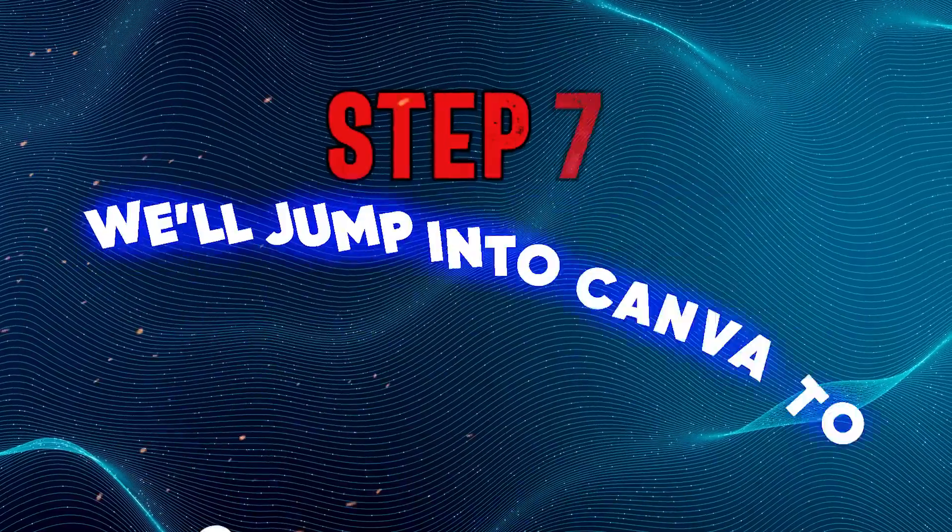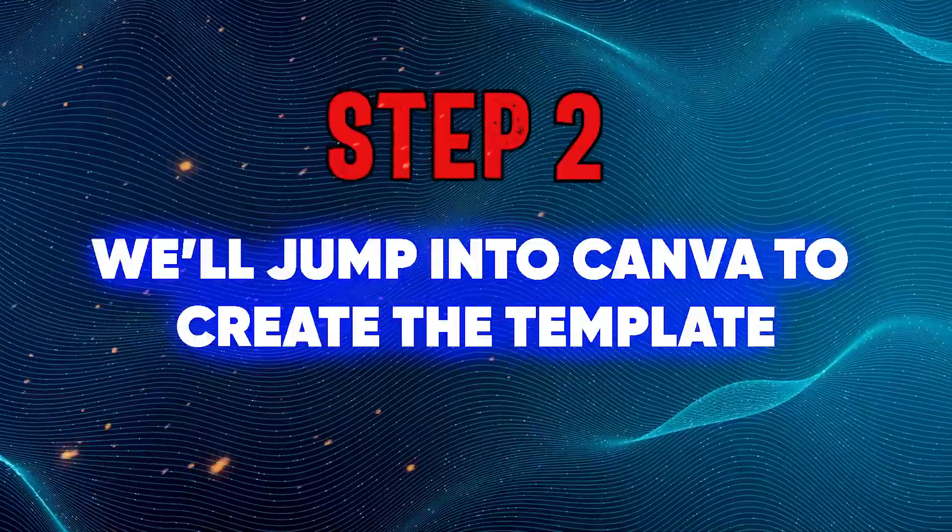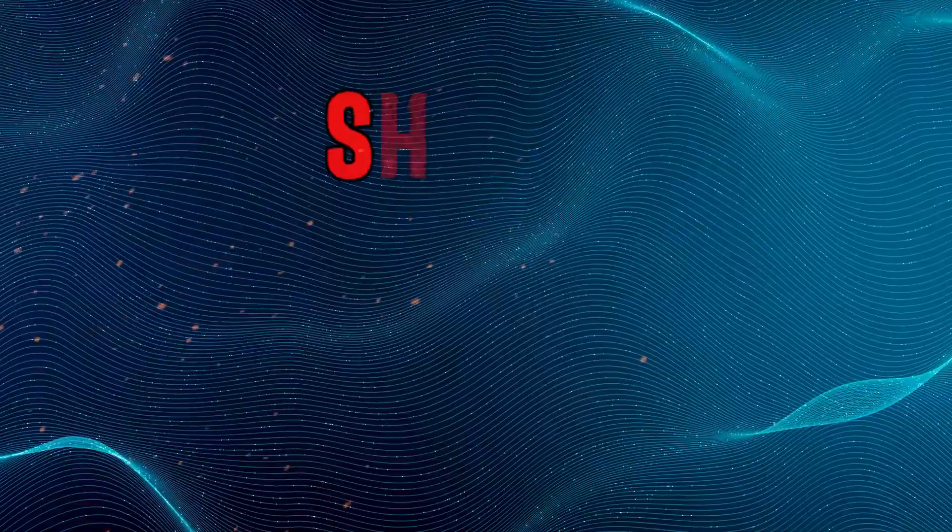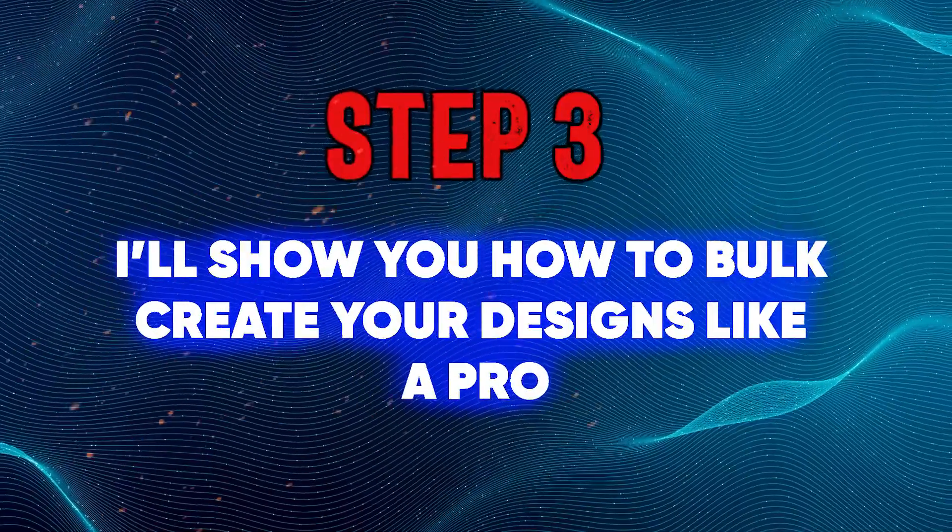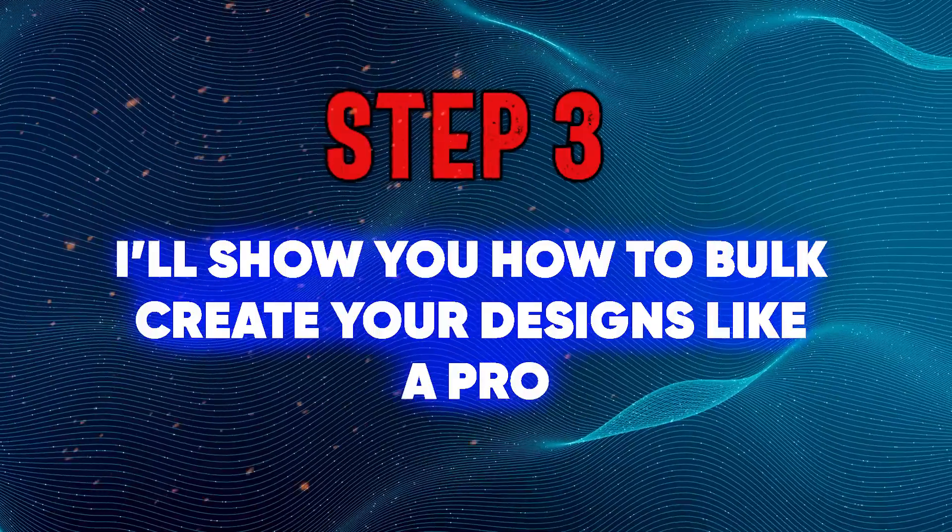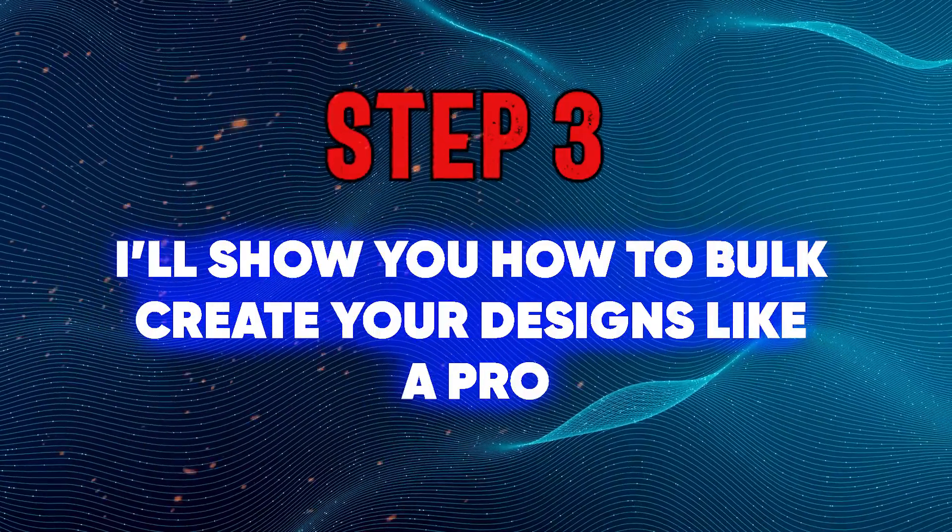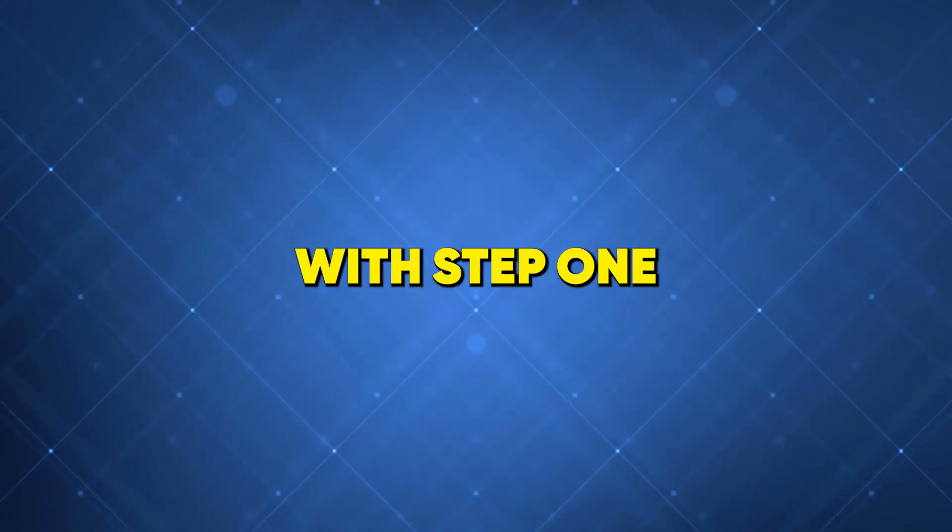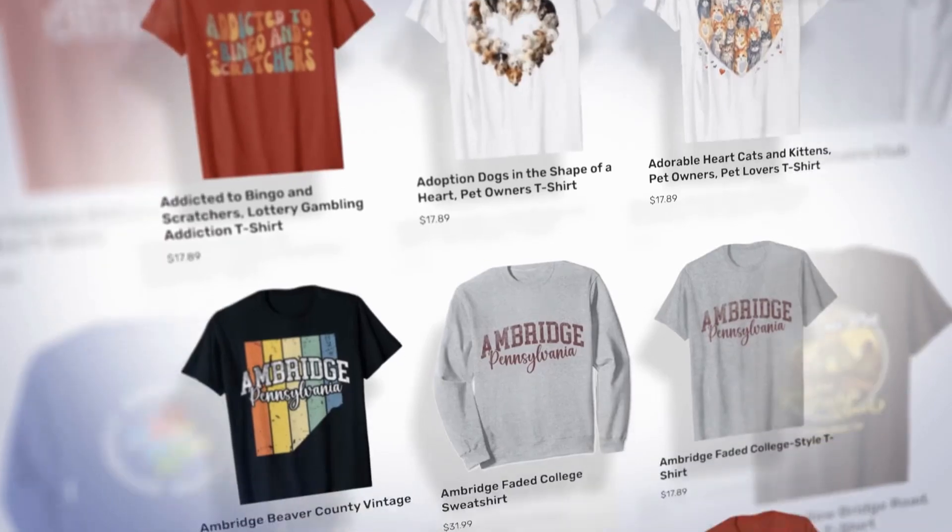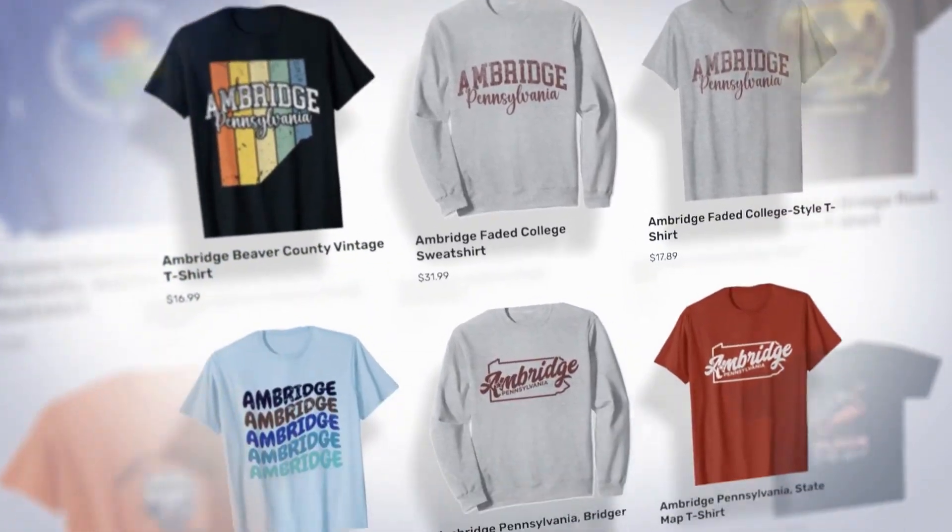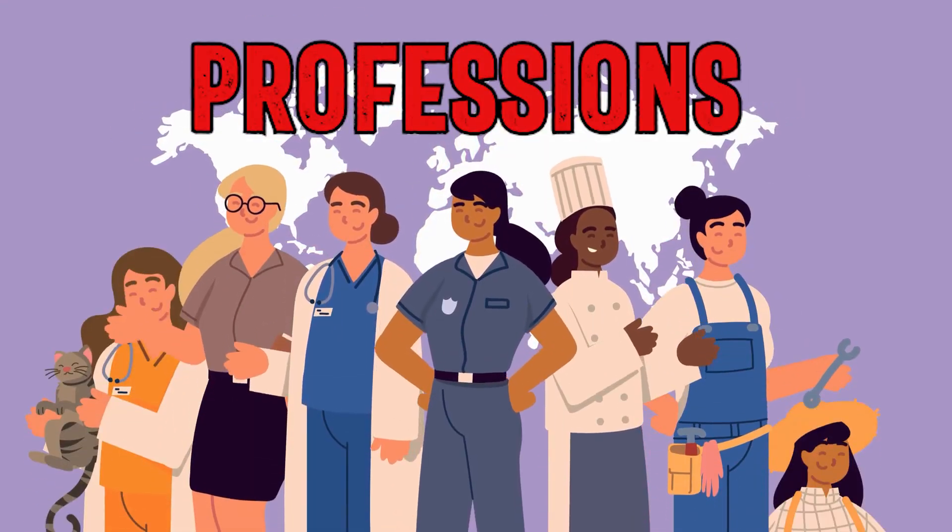In step two, we'll jump into Canva to create the template. And finally, in step three, I'll show you how to bulk create your designs like a pro, all within Canva. Let's kick things off with step one: nailing down a killer scalable design.